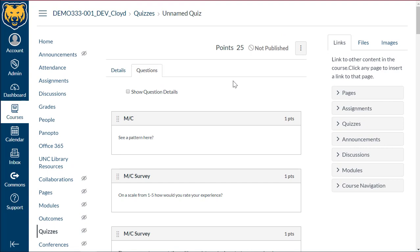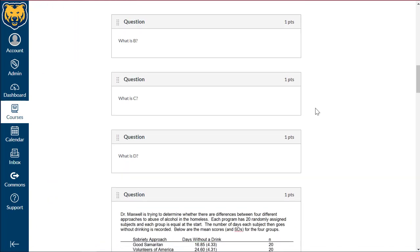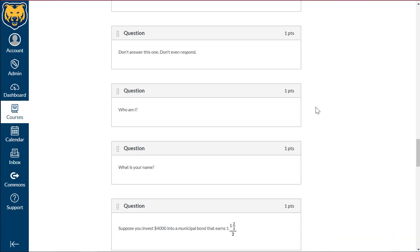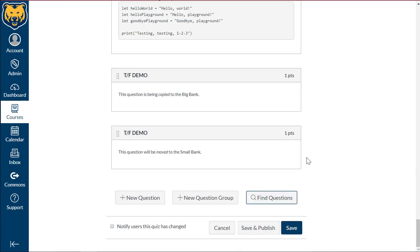And so if we'd want to, we can also create a question group. What the group does is this gives us the option to select a set amount of randomized questions from one of our banks and only give a certain amount of those questions to a student.